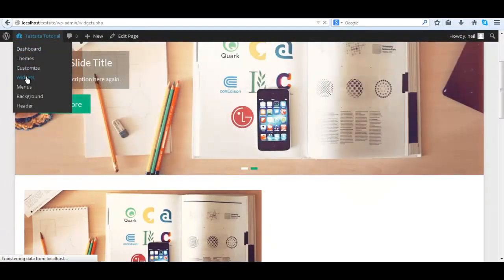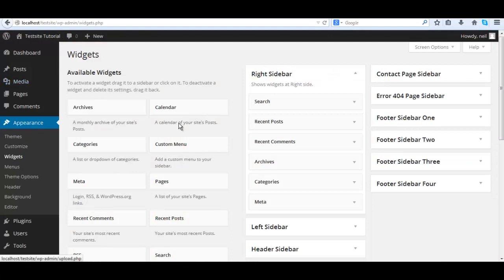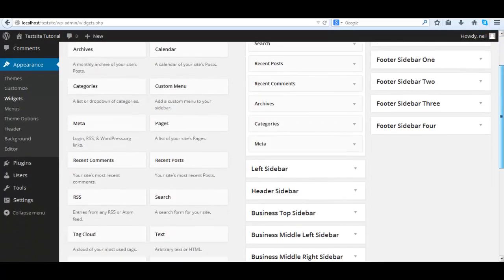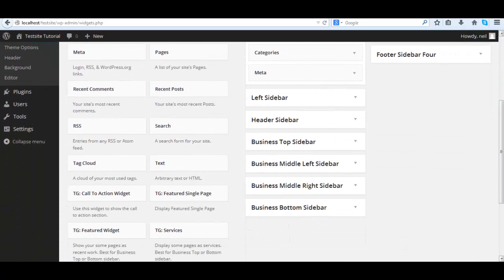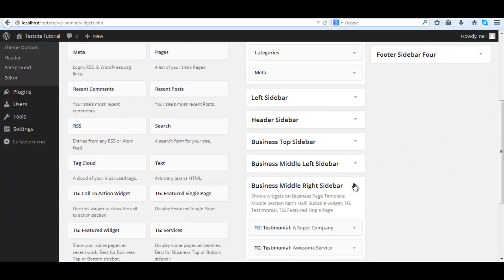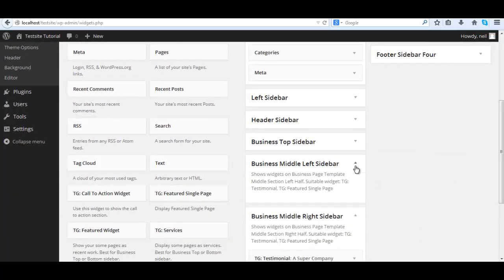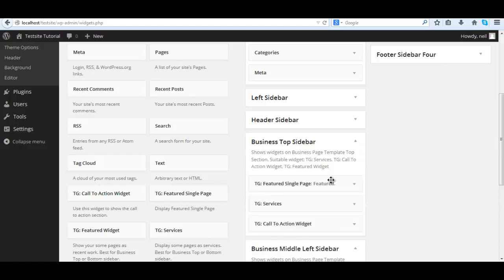To the widgets area, you could use that shortcut right there. We expand business top sidebar and just drag it down to the middle left sidebar. Easy as that.